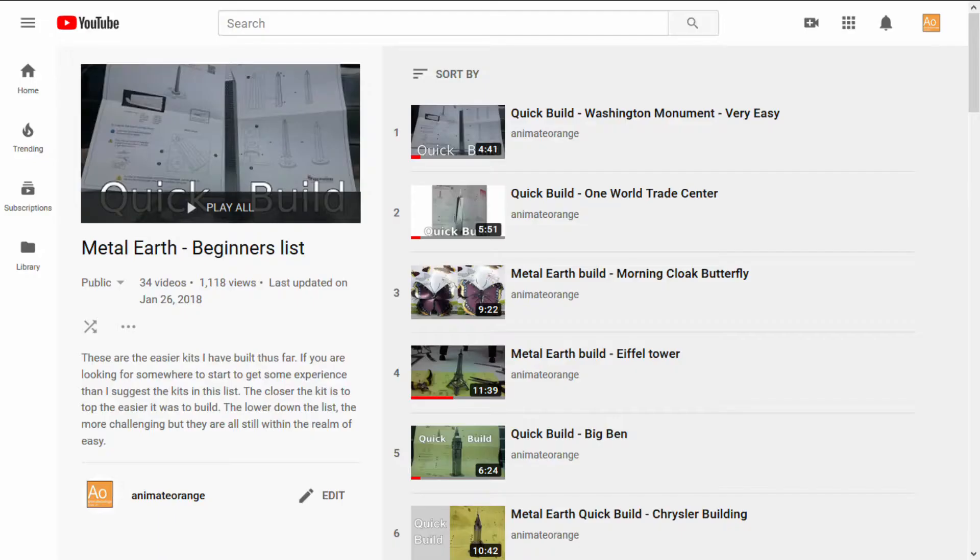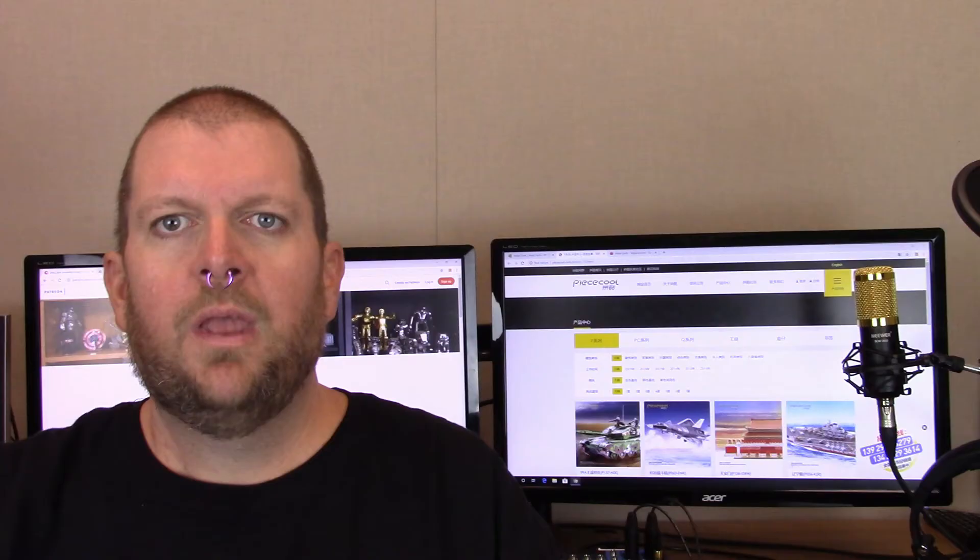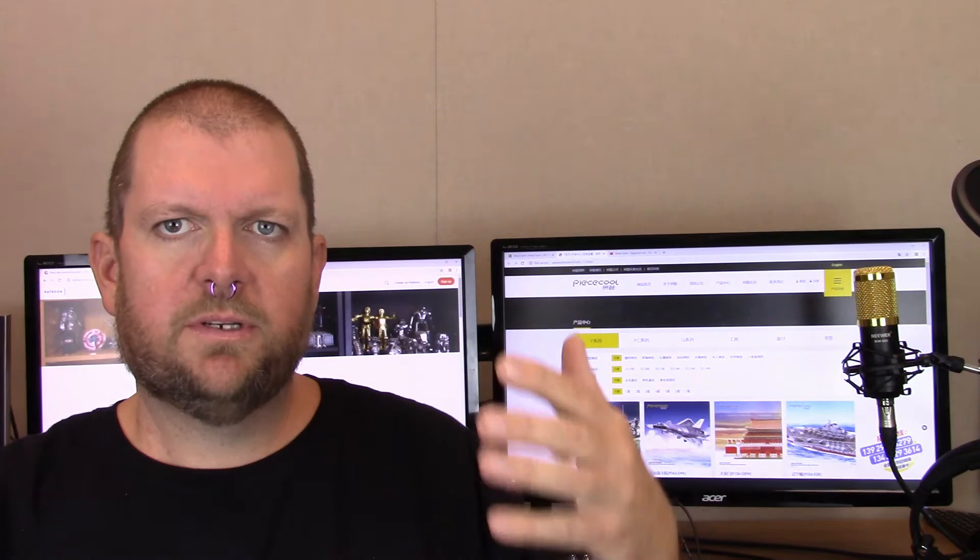I will say right off the bat that oftentimes I recommend people to a playlist that I have. I have a YouTube playlist for beginner Metal Earth models. It has a lot of the very easy models that I've done that will introduce you to the hobby. The easiest model is the first one on this list because I built the list in easiest to hardest beginning models. You start with something super simple and work your way up a little bit. The top one is the Washington Monument. Very easy. It's just three parts if I remember correctly.